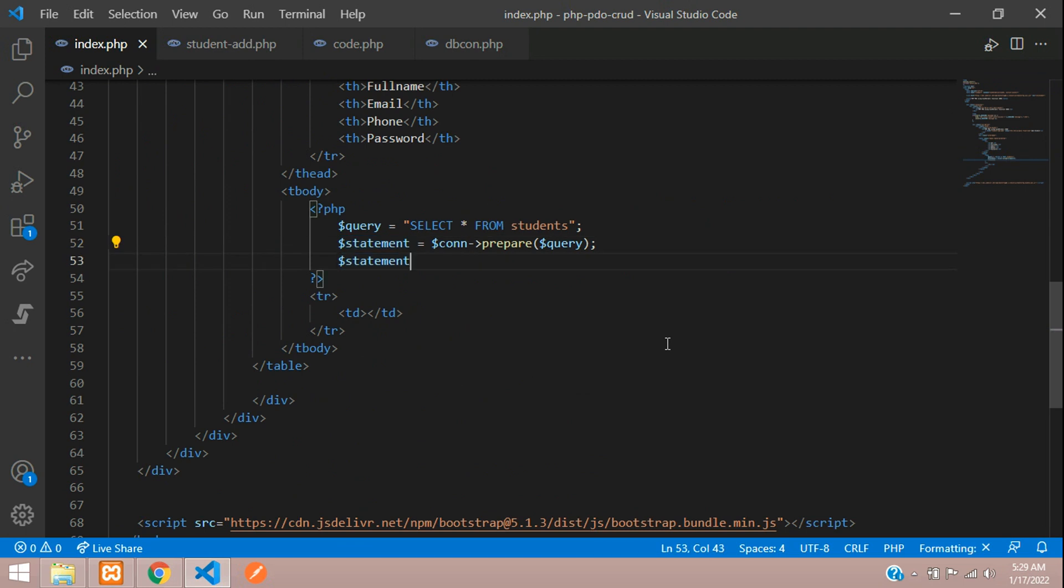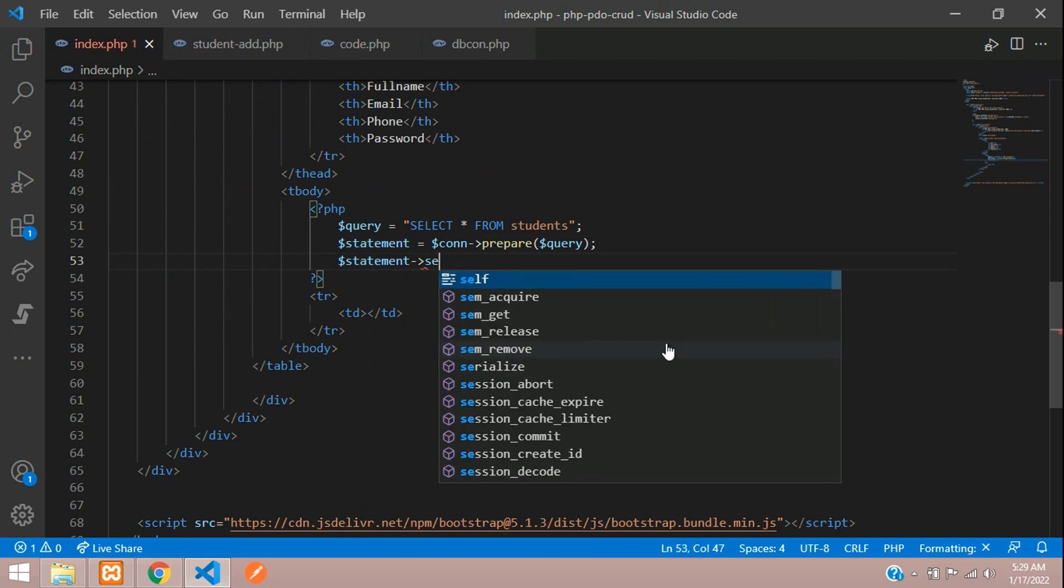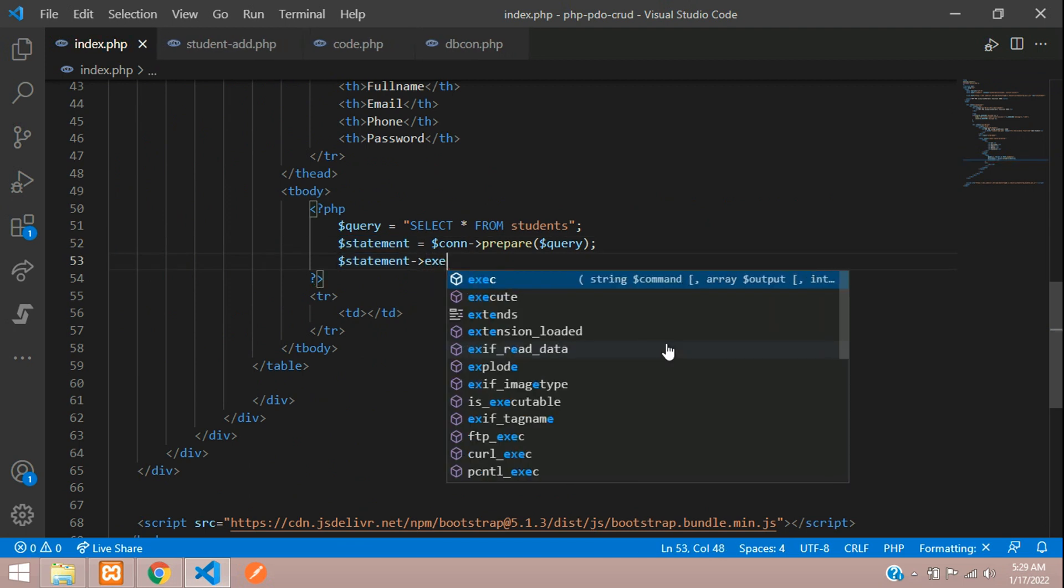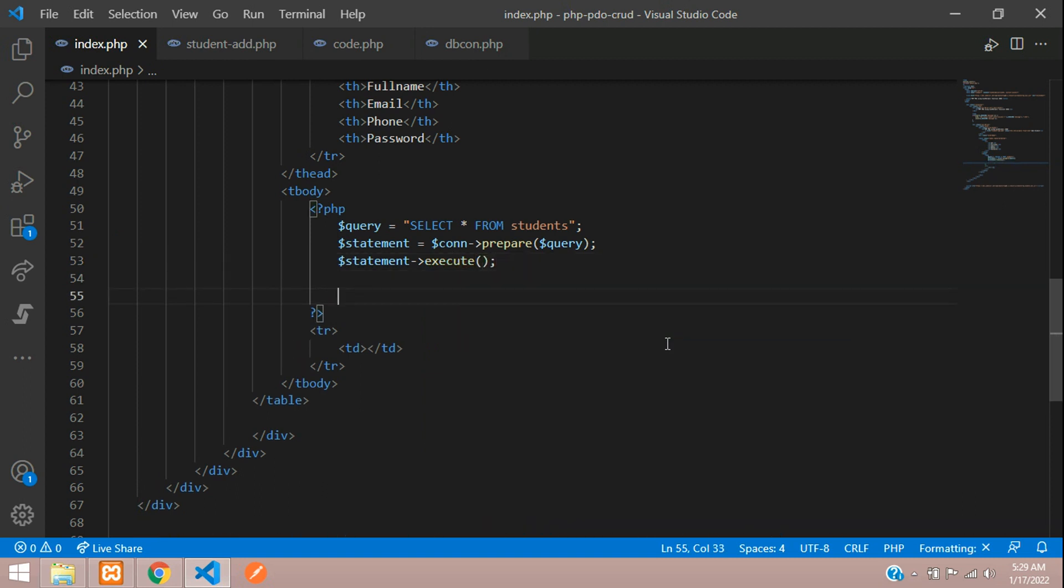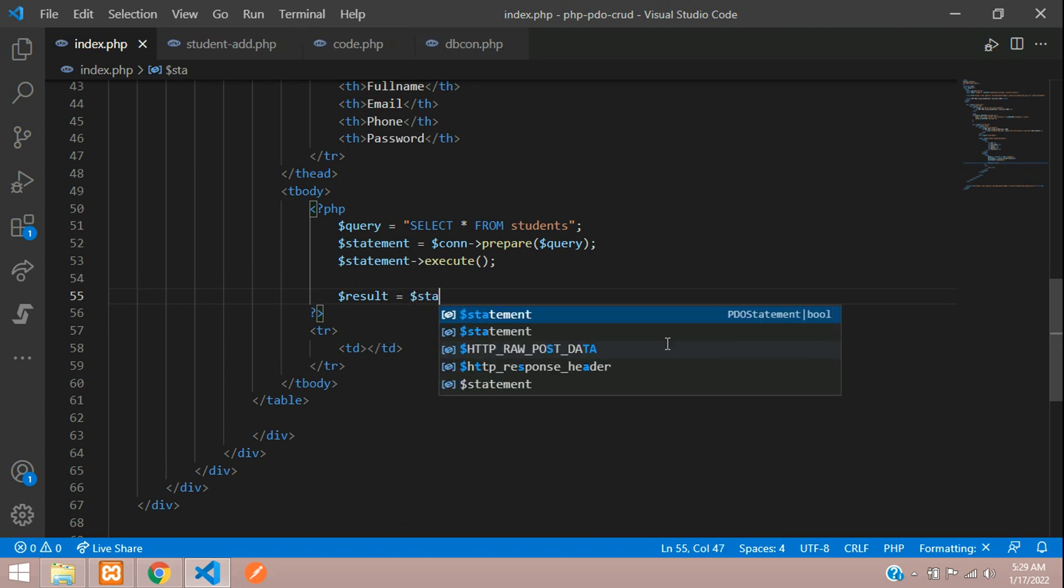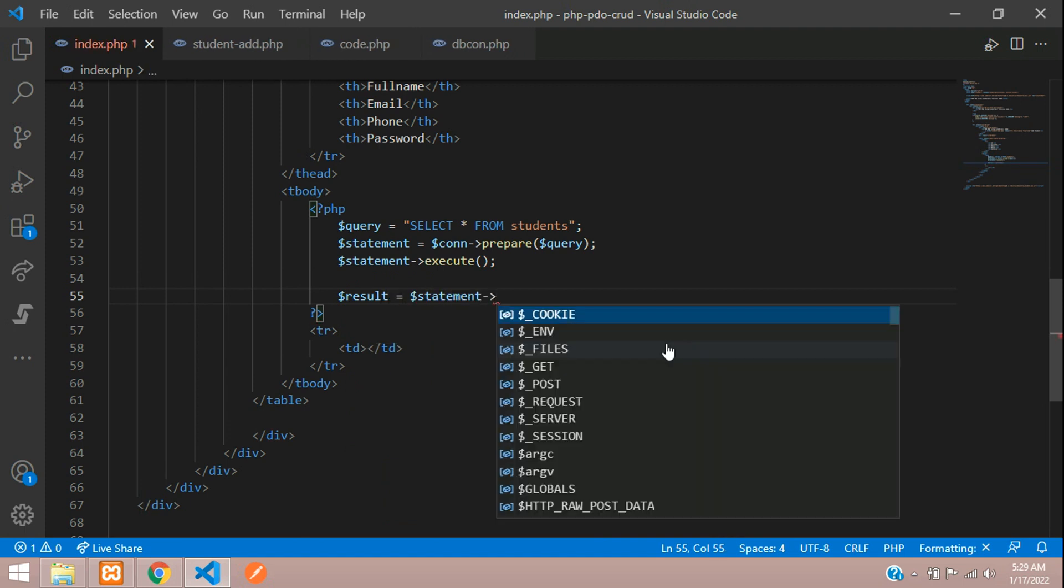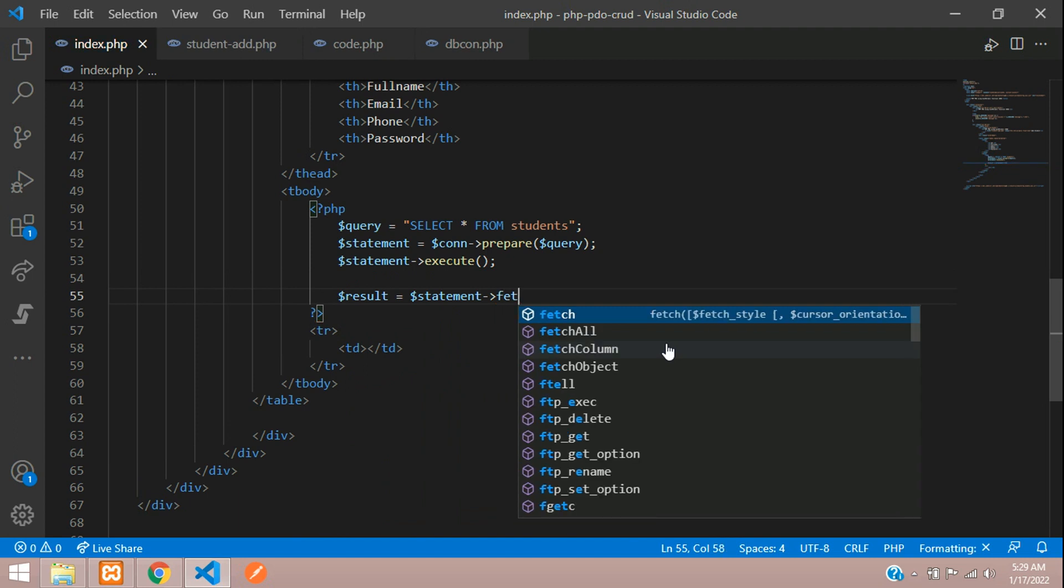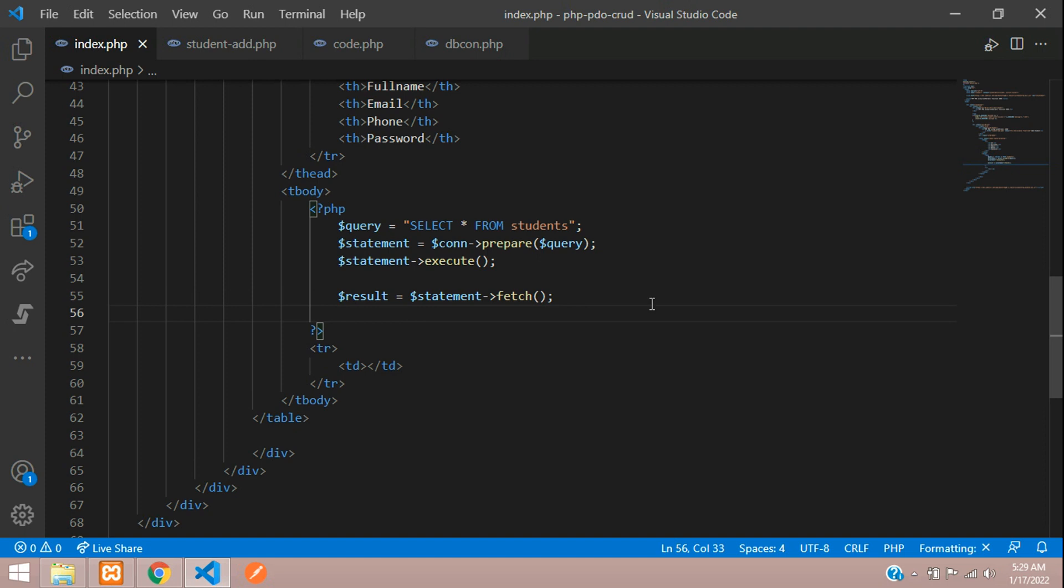Execute function. Now let's create the result equals dollar statement. From your executed statement you are going to use fetch function to retrieve the data. By default, you will get the fetching format in PDO called fetch associative data.